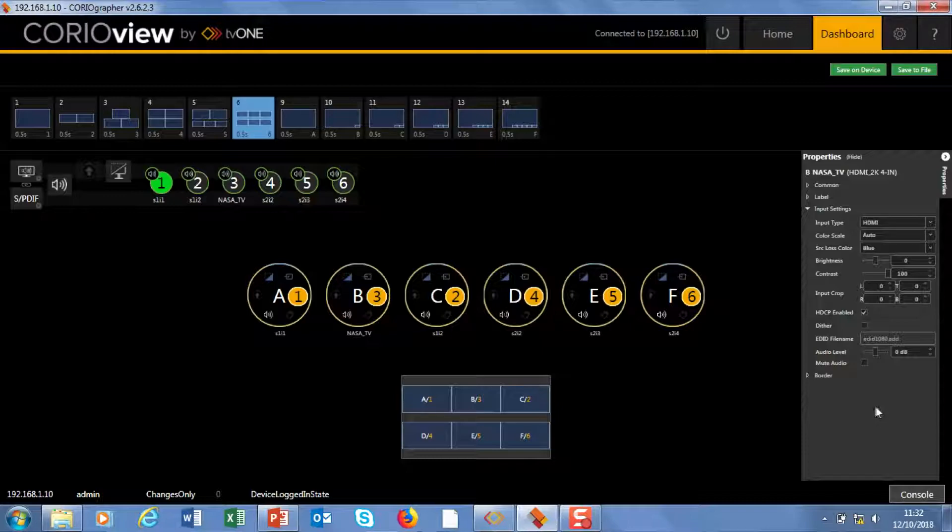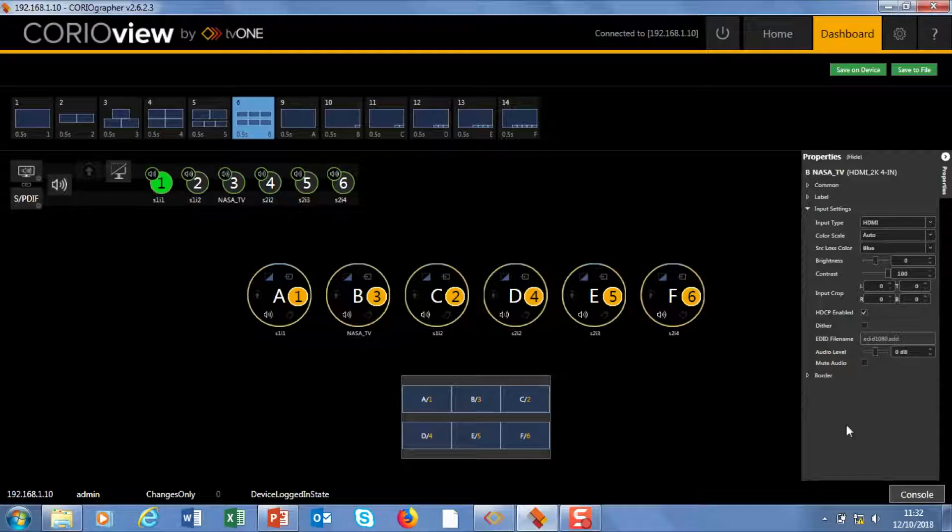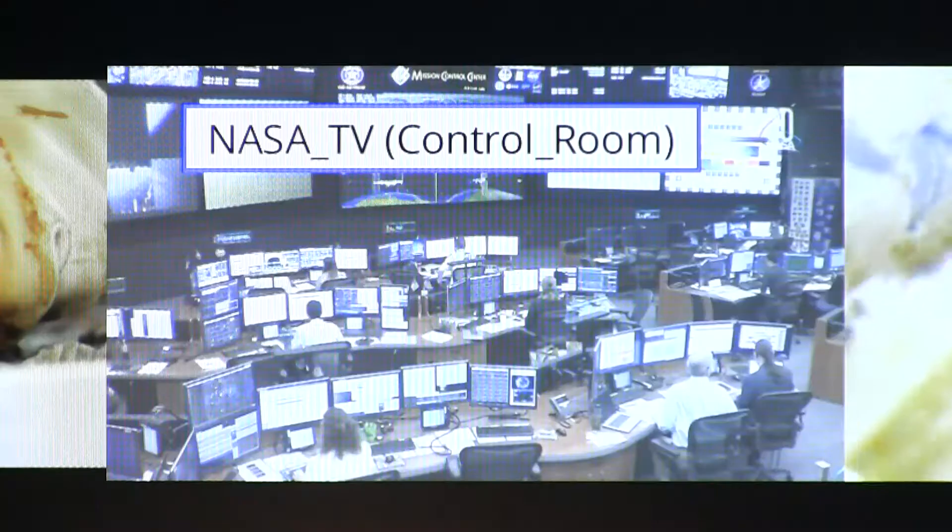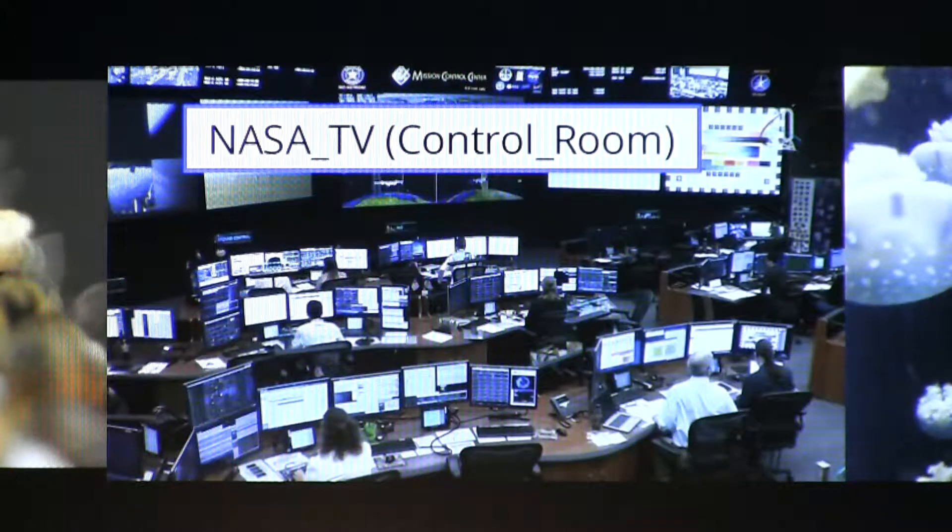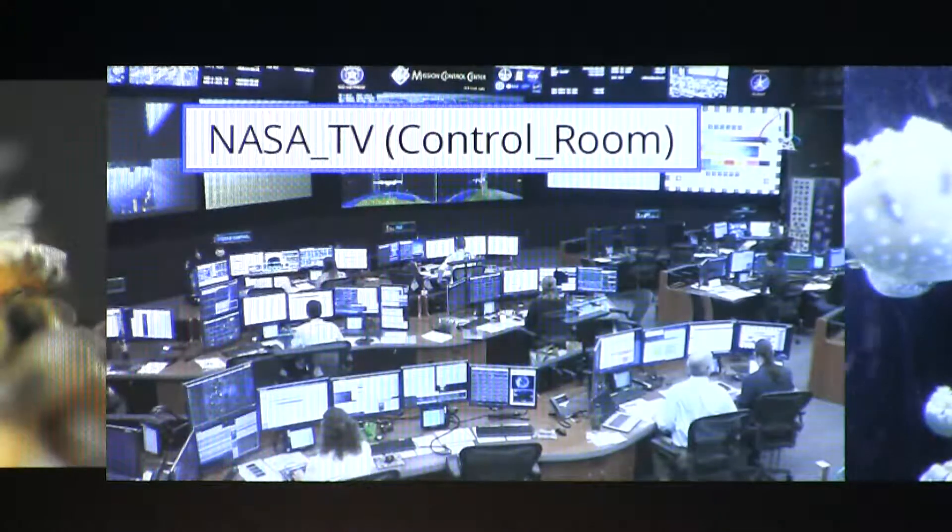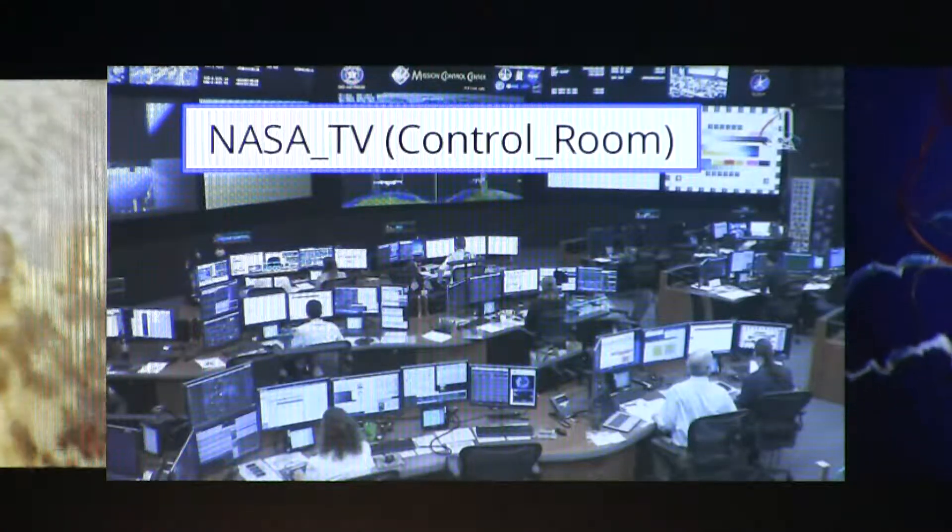There's some Proc Amp control. So this gives you the ability to just make some small changes in terms of contrast and brightness. I'm going to pop these back roughly in the middle. But that's quite useful to just equalize out your source brightness across your piece.